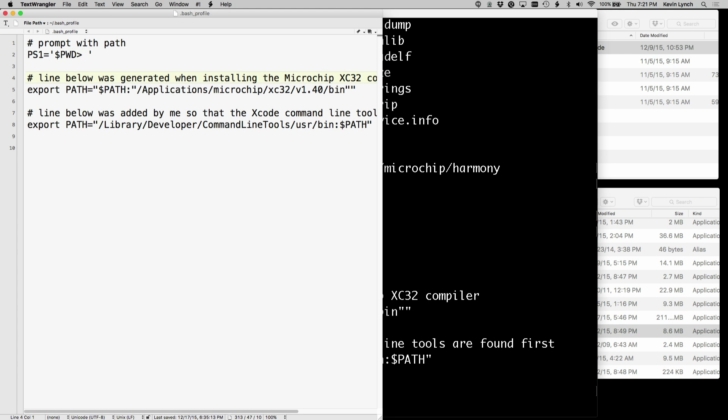When we installed XC32, it installed this line in our bash profile file saying that the path, which is the place that our computer is looking to find programs that we invoke, it's going to add to the path this directory.